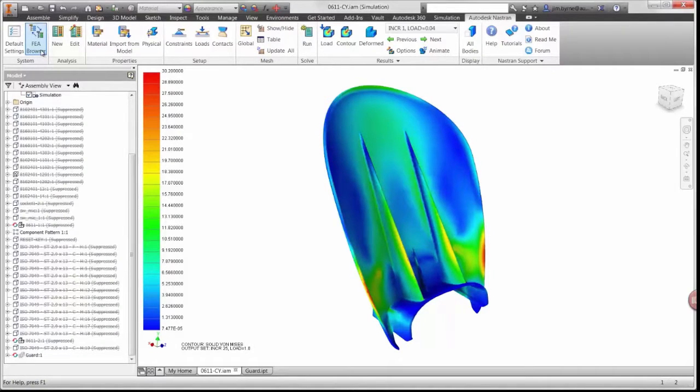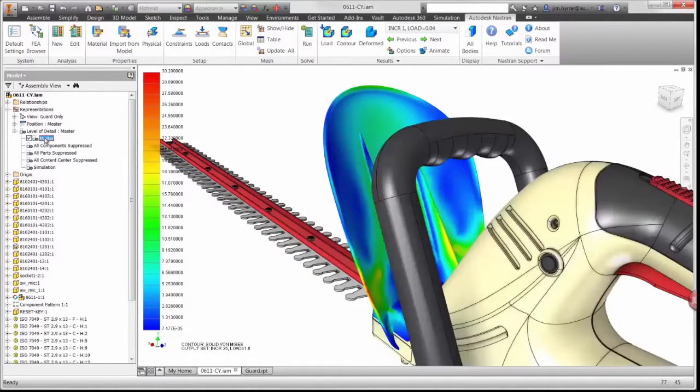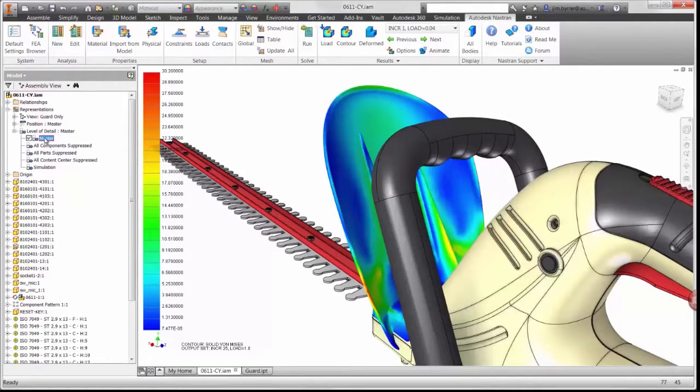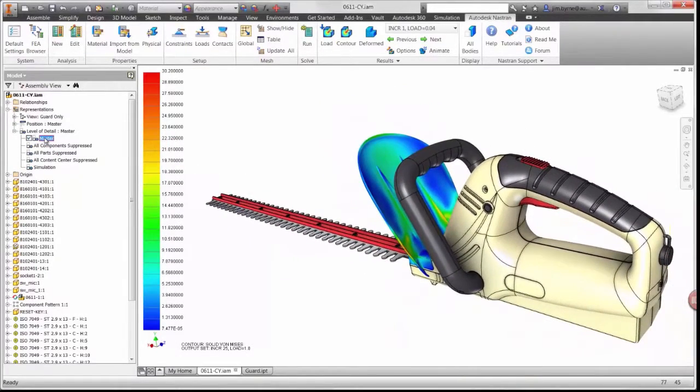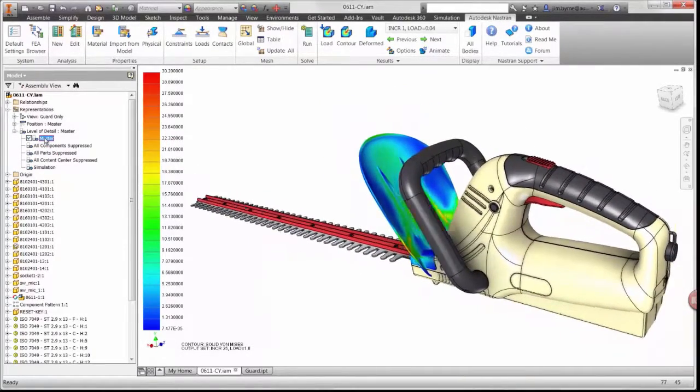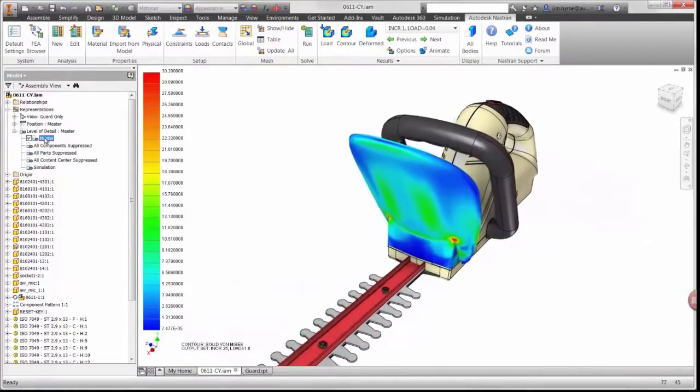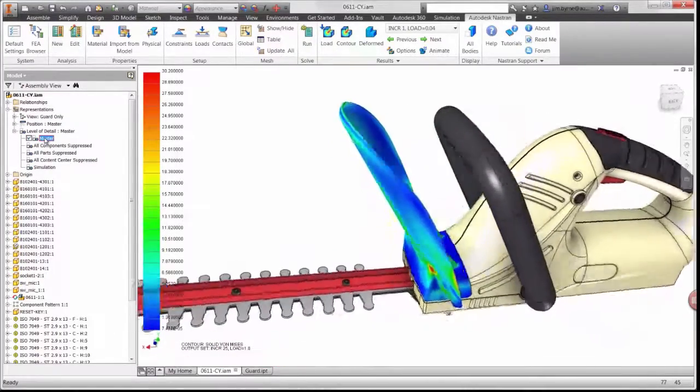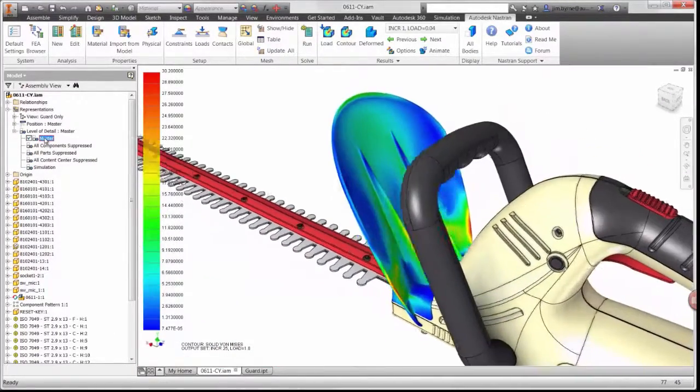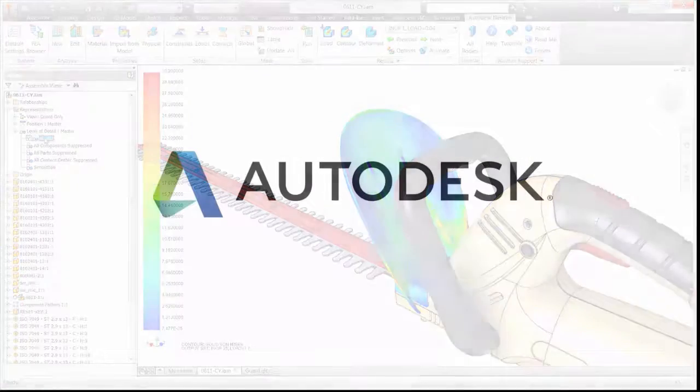Each time a new study is run, there are countless hours that are saved as opposed to manufacturing a physical prototype. Using Autodesk Nastran and Inventor helped us to ensure the safety of the hedge trimmer assembly. We can now confidently move on to innovation in other areas of the design.